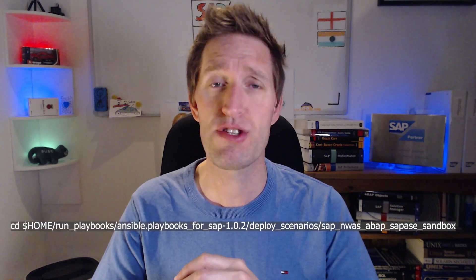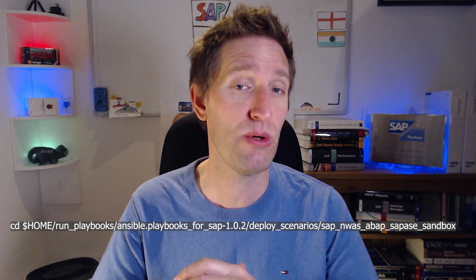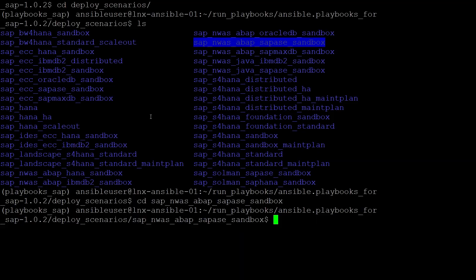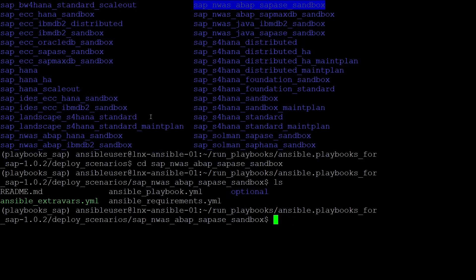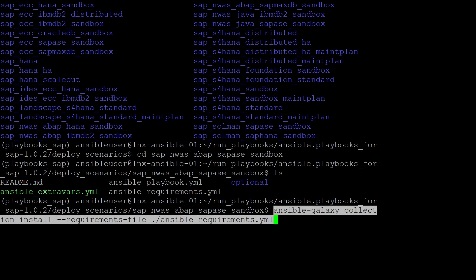Moving into the deploy_scenarios directory and listing, this is where each of the deployment scenarios are stored in their own subdirectories. I'm going to choose the sap_nwasabap_sapase_sandbox directory. To get to this location from anywhere on the server, I can use the cd command with the full path. Listing the contents of the sap_nwasabap_sapase_sandbox directory, we see some YAML files. One is called ansible_requirements.yaml, which contains Ansible playbook collection requirements for this deployment scenario. We need to use Ansible's own module manager to download these requirements. I use command ansible-galaxy collection install --requirements-file and then the name of my requirements YAML file.